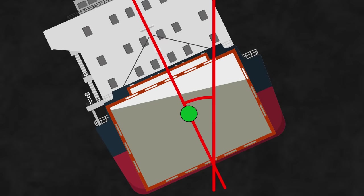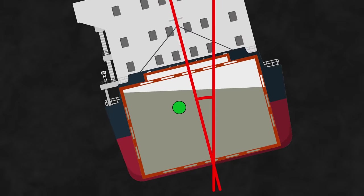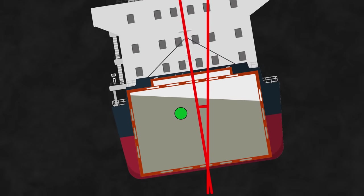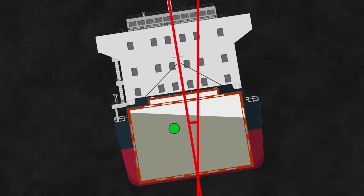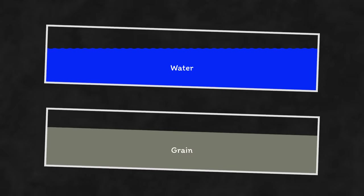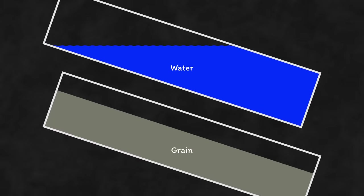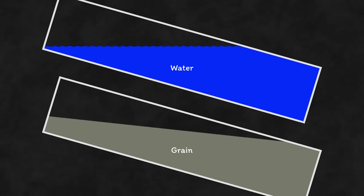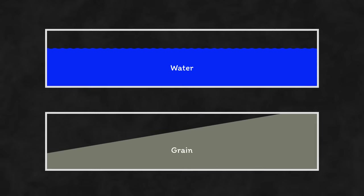When a cargo shifts like this, it changes the centre of gravity of the ship, which changes the ship's natural upright position. Change it enough, and you risk immersing your deck edge or even capsizing completely. It's the same sort of principle that you have with a free surface of water in a ballast tank, except grain won't easily flow back to the other side due to its angle of repose.